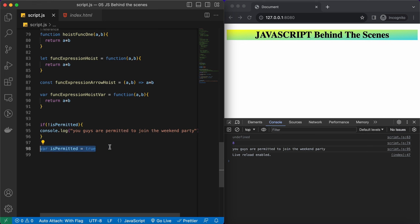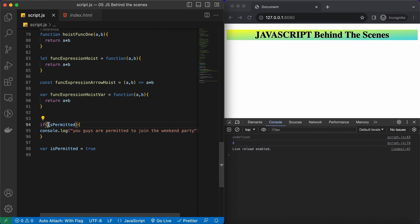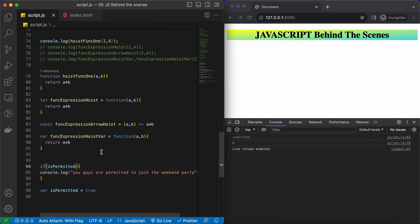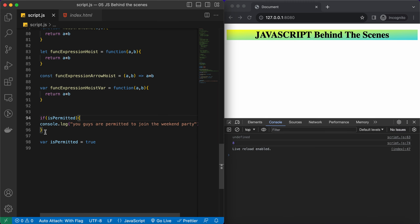The reason is hoisting. We set isPermitted to true, but because we accessed it before initialization, its initial value is undefined. undefined is a falsy value, so the if-block doesn't execute. When we negate it, we get the console log. That's why the best practice is to declare all your variables at the very top, then your function expressions or declarations, and use them later in your code — this way your code is clean and not error-prone.